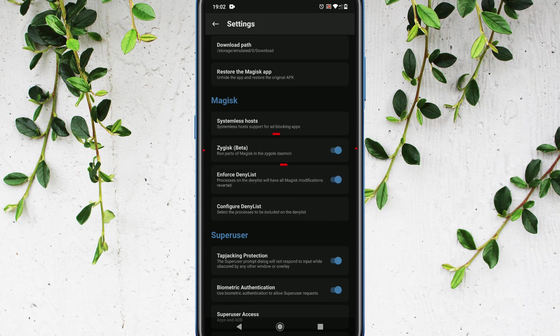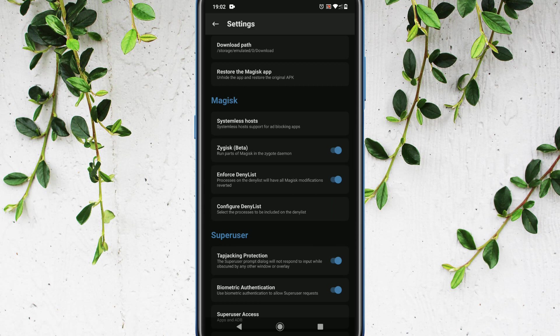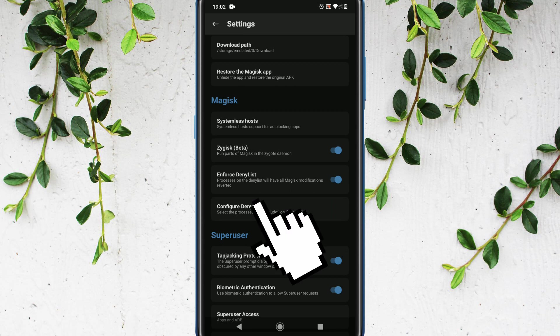If at all you don't see this option, maybe you have old version of Magisk, please refer the video link and install the latest version. Please ensure enforce deny list is enabled. Tap on configure deny list.